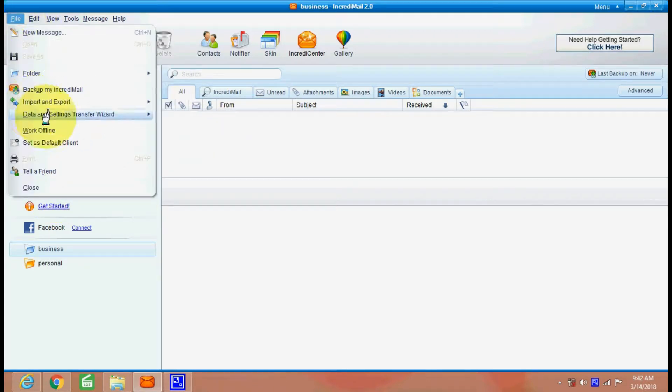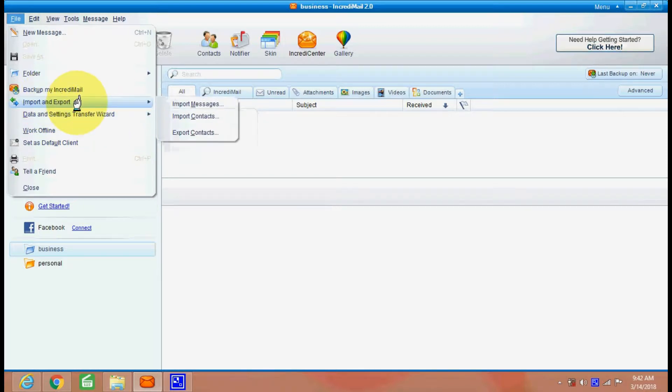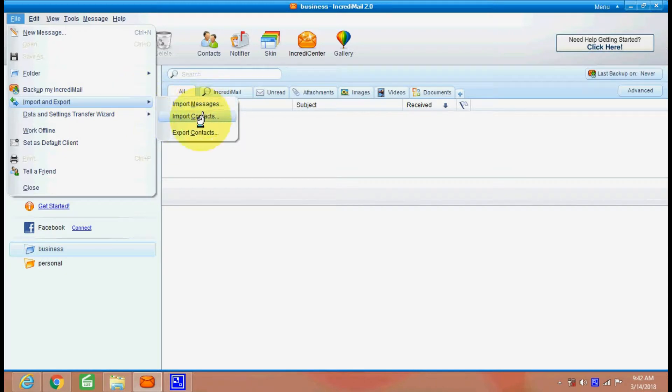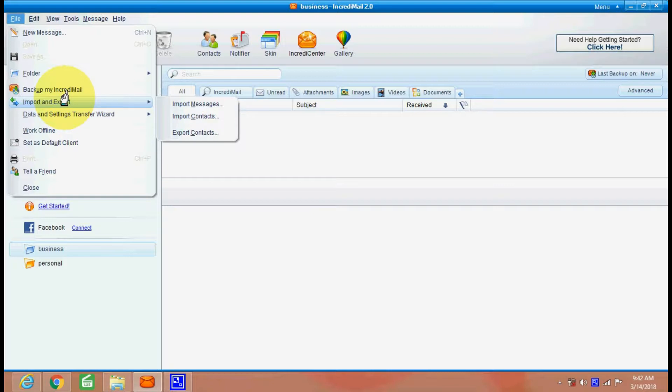This is for your data settings wizard, import and export. You can import and export emails, previous emails and contact addresses also from a different, from a previous computer setup, etc.